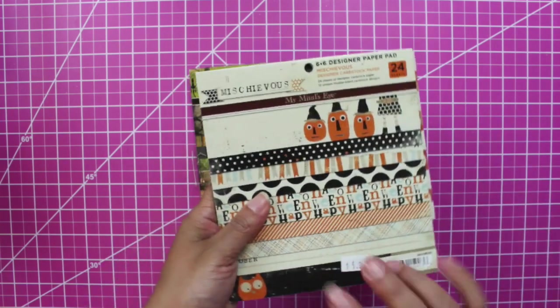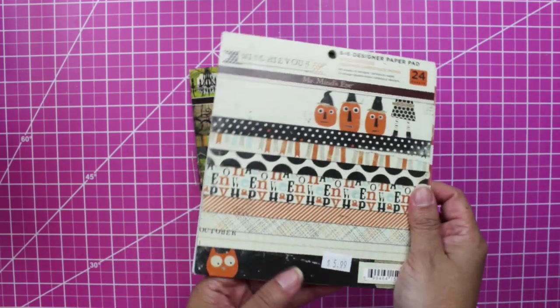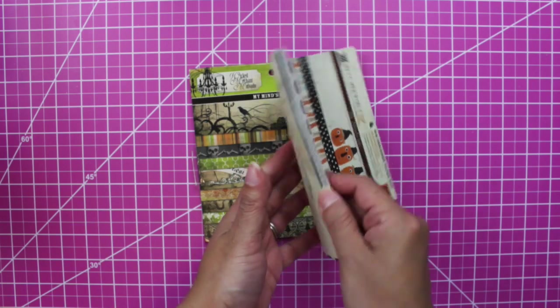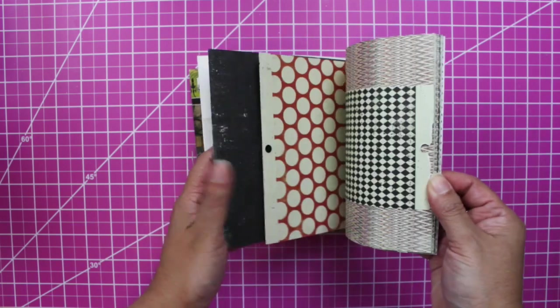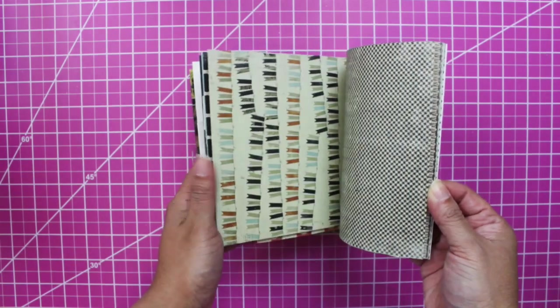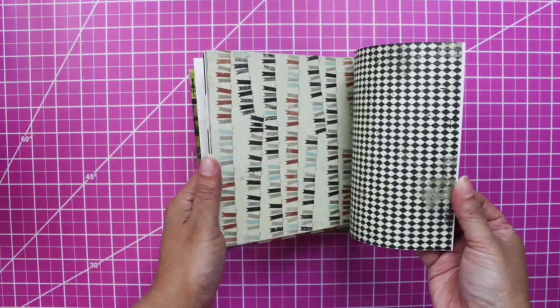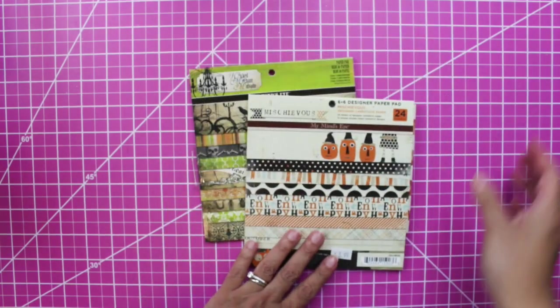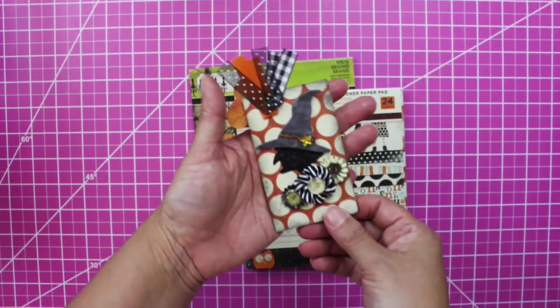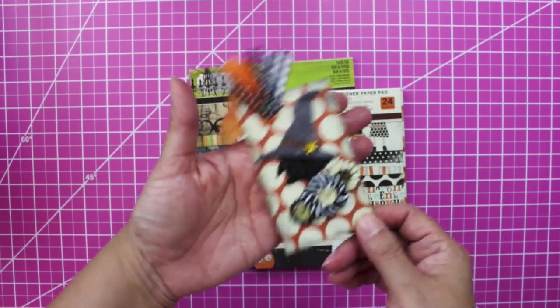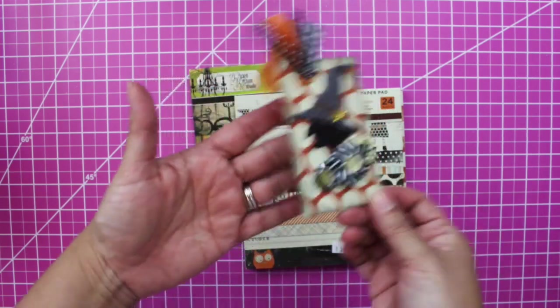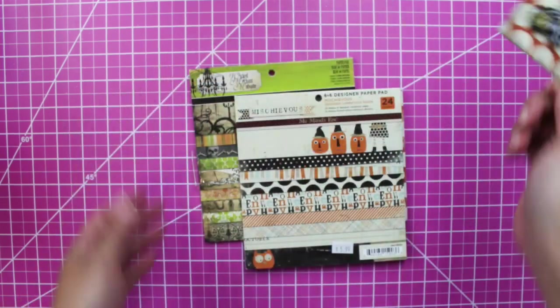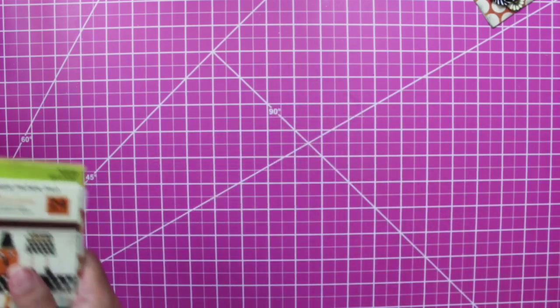This one is another one from My Mind's Eye, Mischievous Halloween. You see I used it for some of my projects last year. I made this one, this little witchy. It's like a card. Let's launch and now let's take a look at the loose paper.